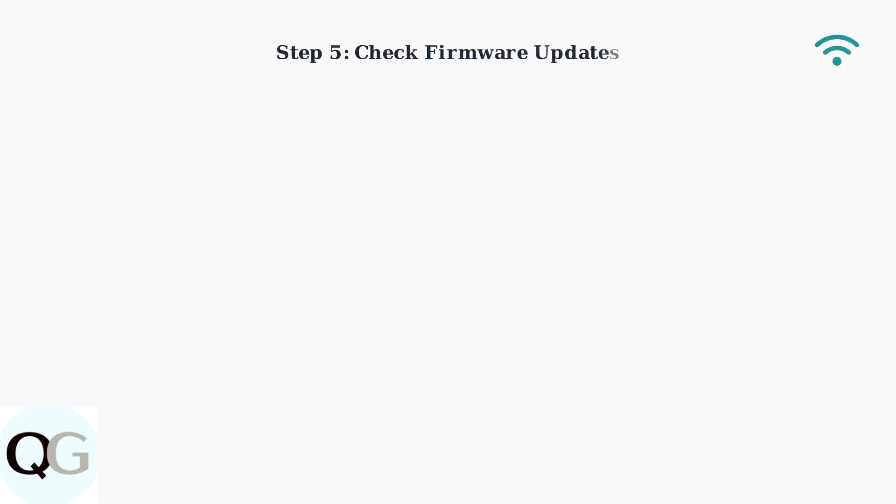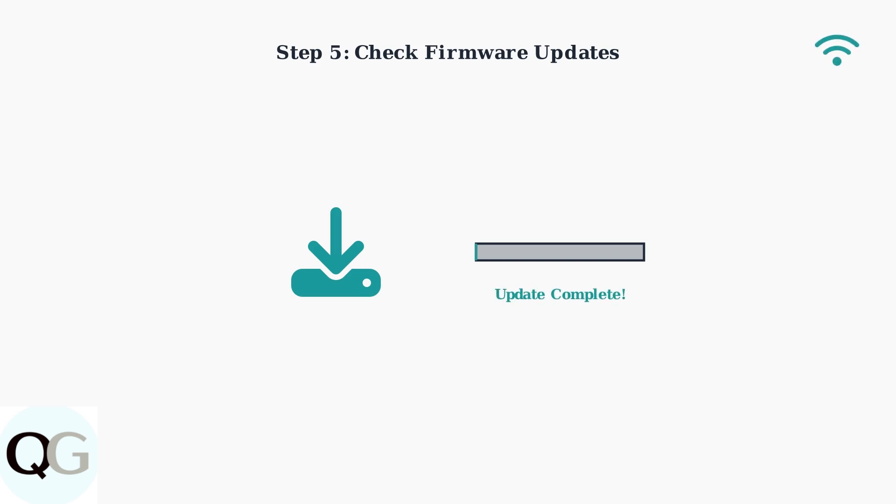Check for firmware updates in the Feit Electric app. Outdated firmware can cause connection issues, so keeping it updated is important for reliable performance.